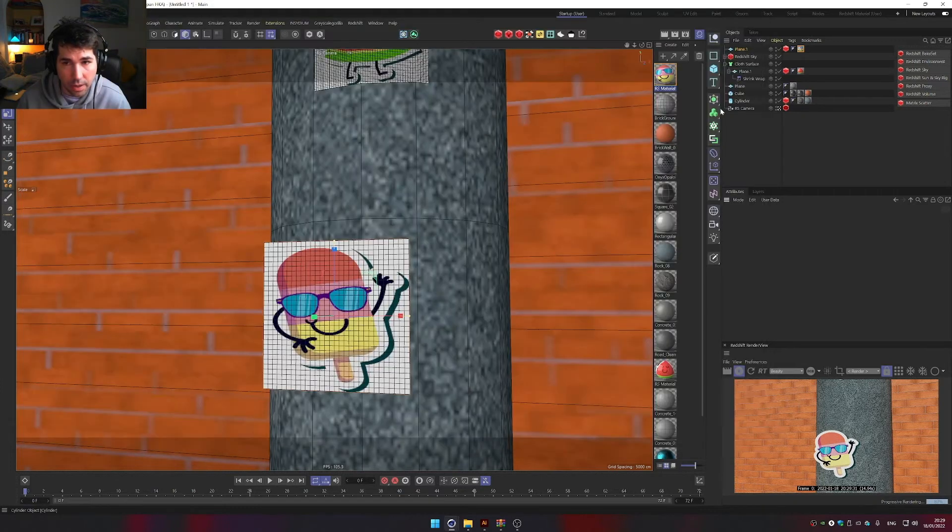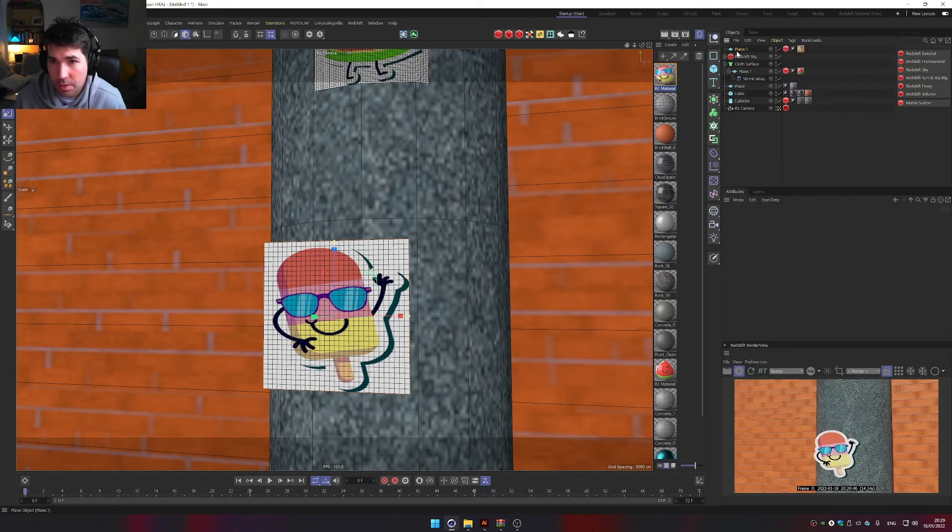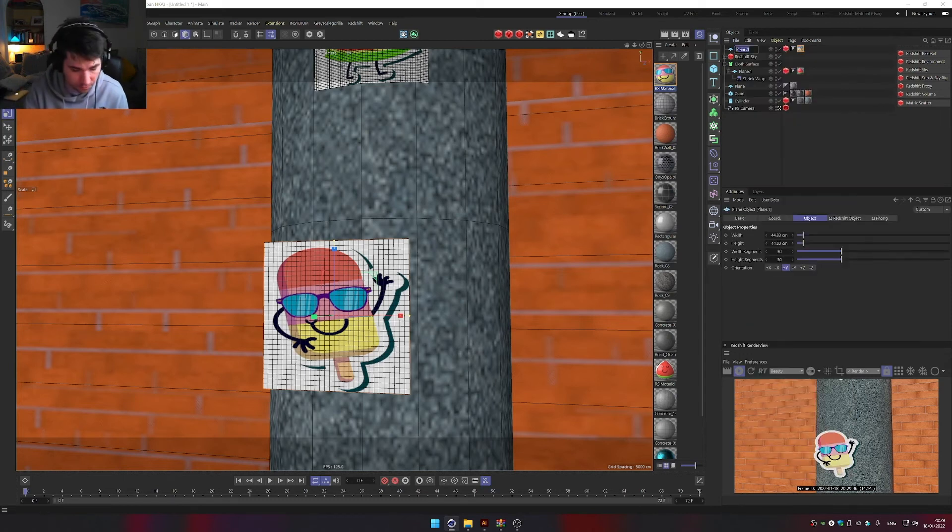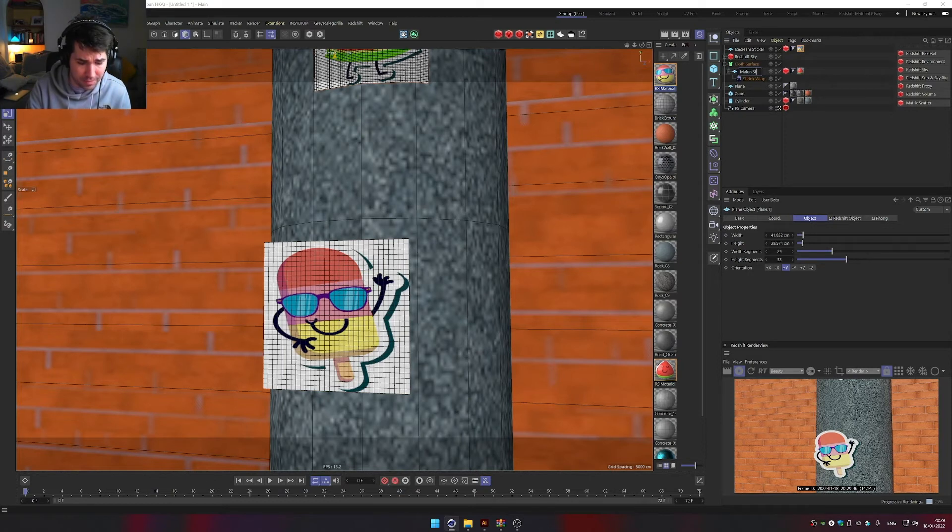Only thing that's left is to maybe name this ice cream sticker, melon sticker.